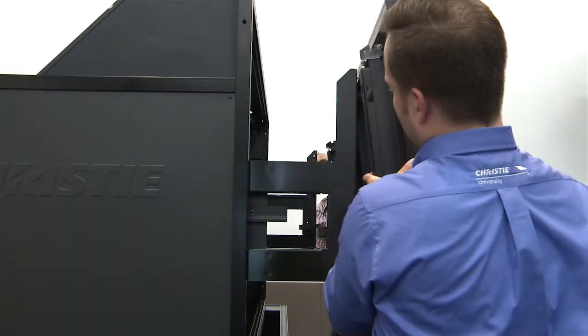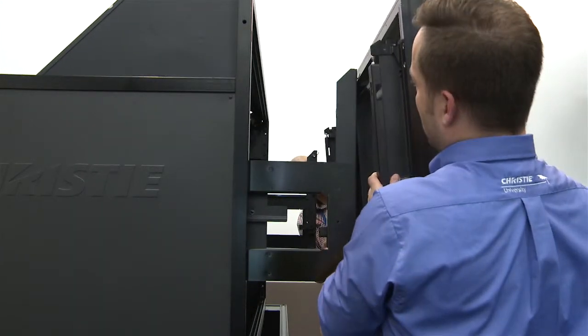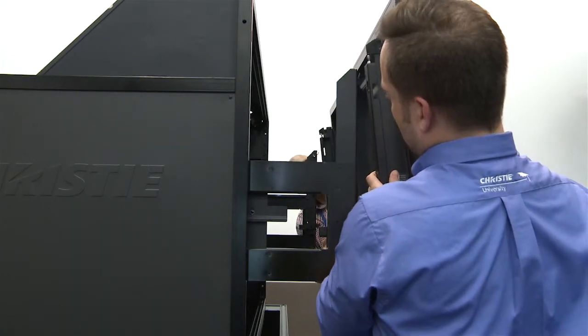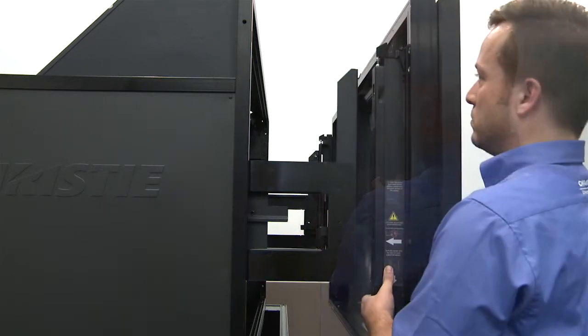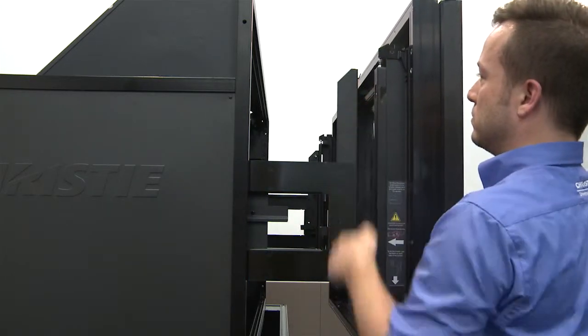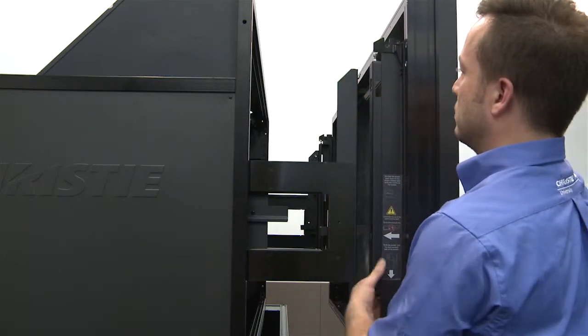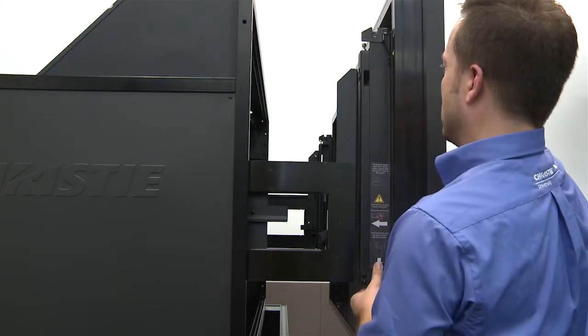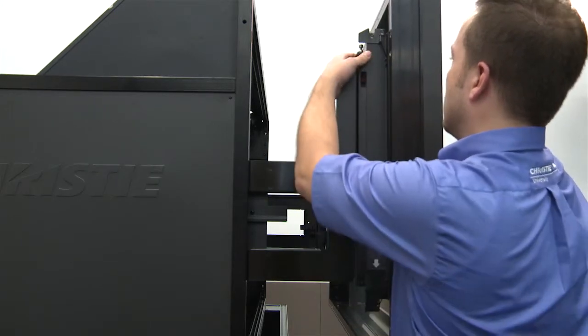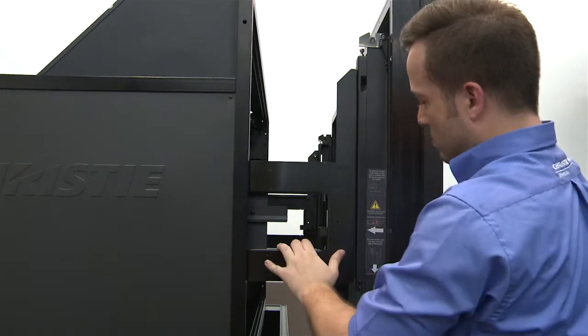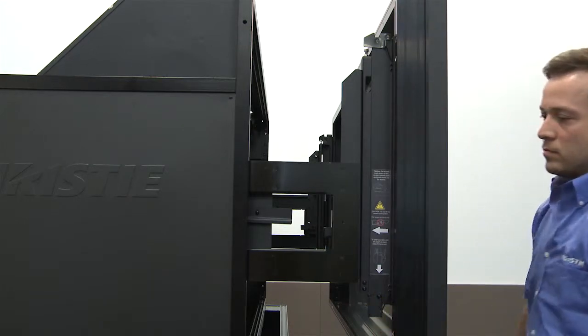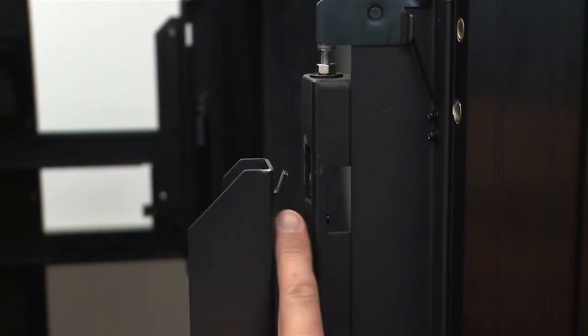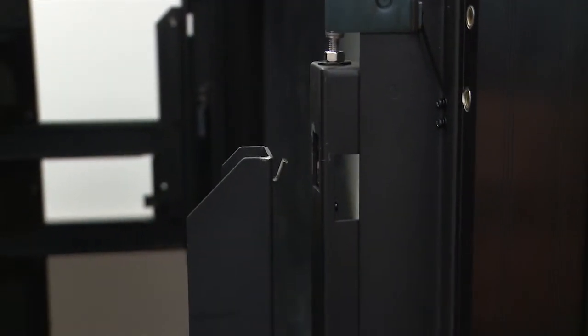A partner is needed to lift the screen into position at the front of the display cube. Align the screen with the two top hinges on the cube and hook the screen in place. Hook the screen on the two hinges by tilting the screen towards the cube.